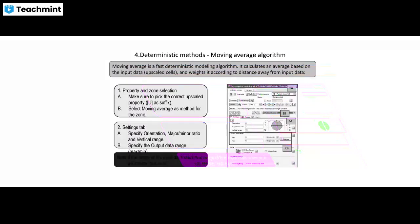The deterministic method using the moving average algorithm is a very fast deterministic modeling algorithm. It calculates the average based on the input data — that is upscaled cells — and weights according to the distance away from the input data. You select the correct upscale properties, select the moving average method for the zone, set orientation, major/minor ratios for the vertical trend, and specify the output data ranges.